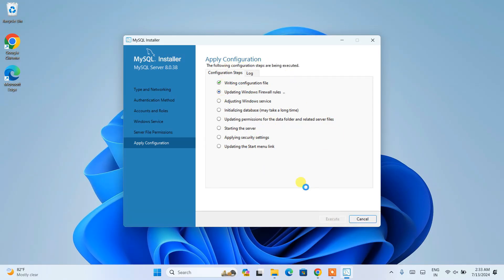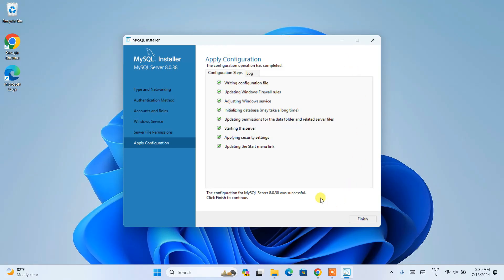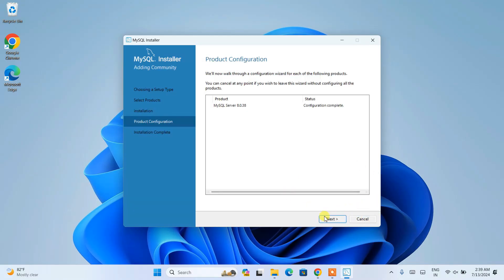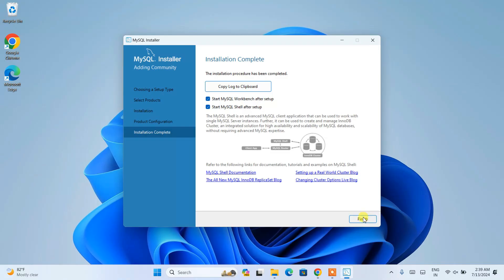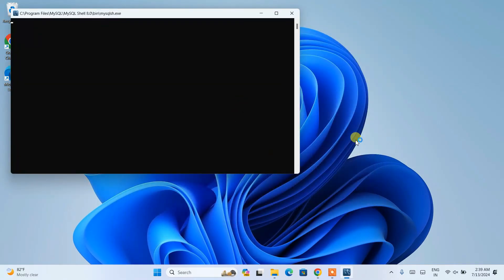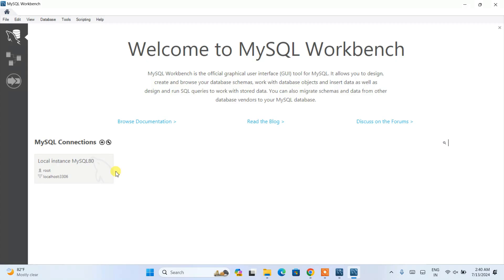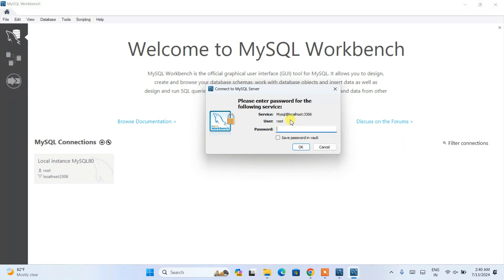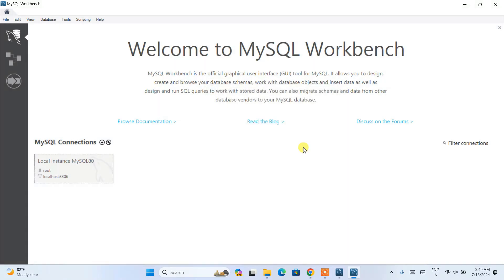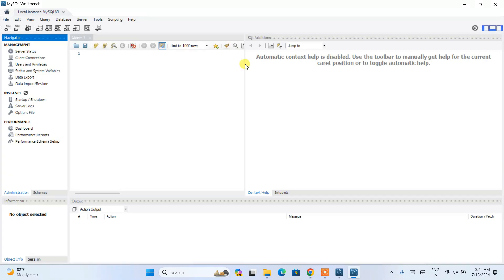Keep the defaults on the next screen as well and click Execute. It will start executing all the configuration steps — this will take a short moment. Once done, you'll see all configurations are complete, so click Finish. Click Next and then Finish, and that will launch MySQL Workbench. You can see MySQL Workbench has opened properly. Maximize it and you'll see the root user connection. Click on it and it will ask for a password — enter 'root,' save the password in vault, and click OK. MySQL is now properly open.